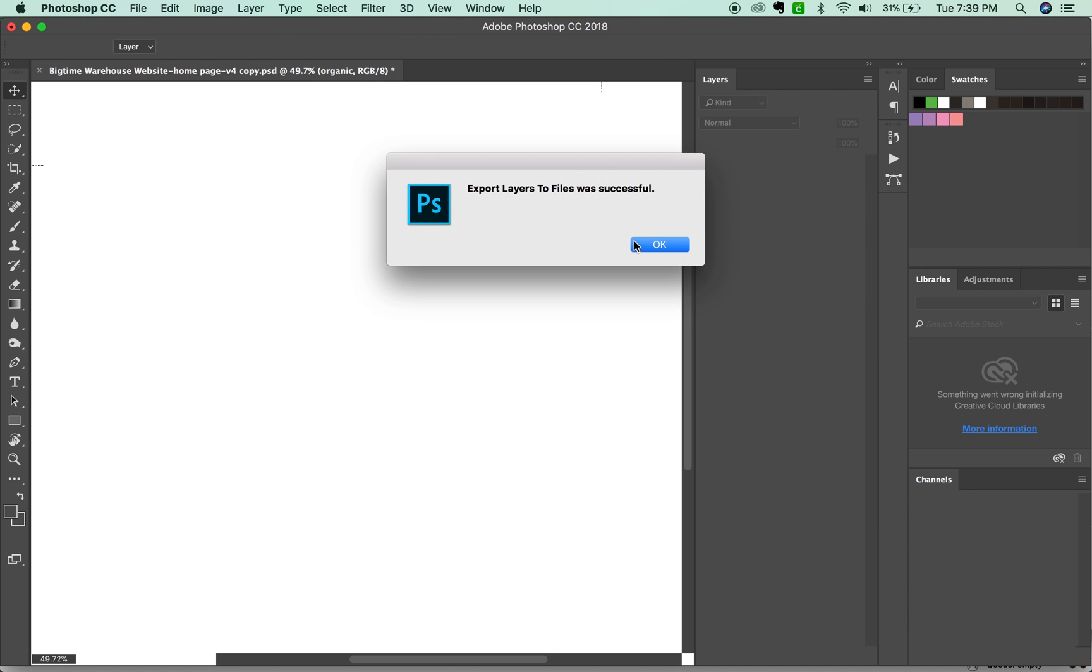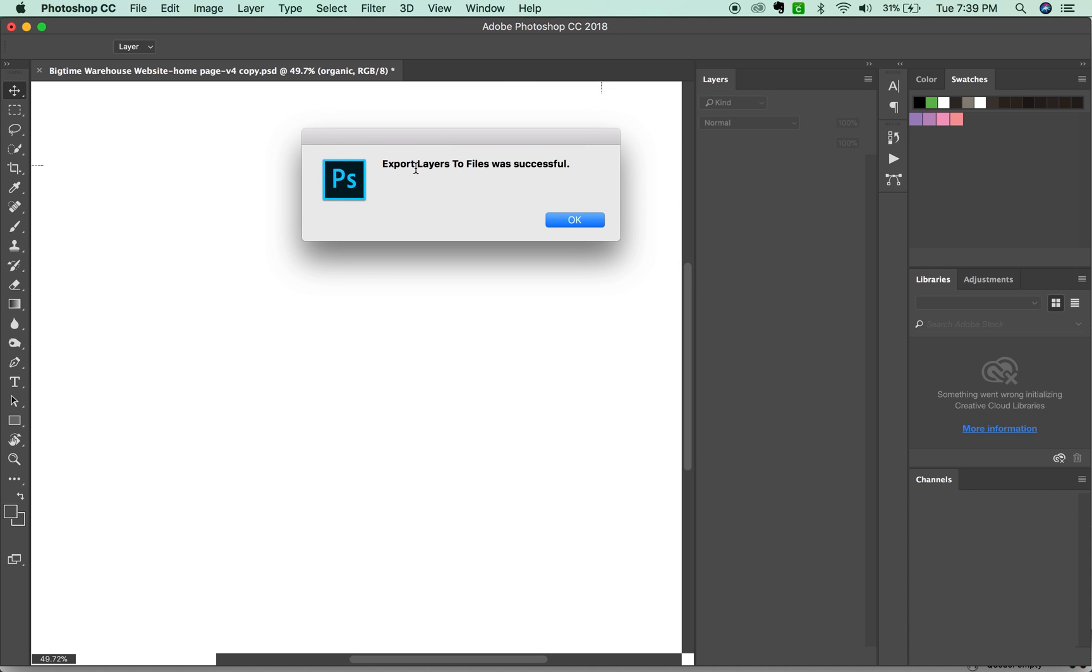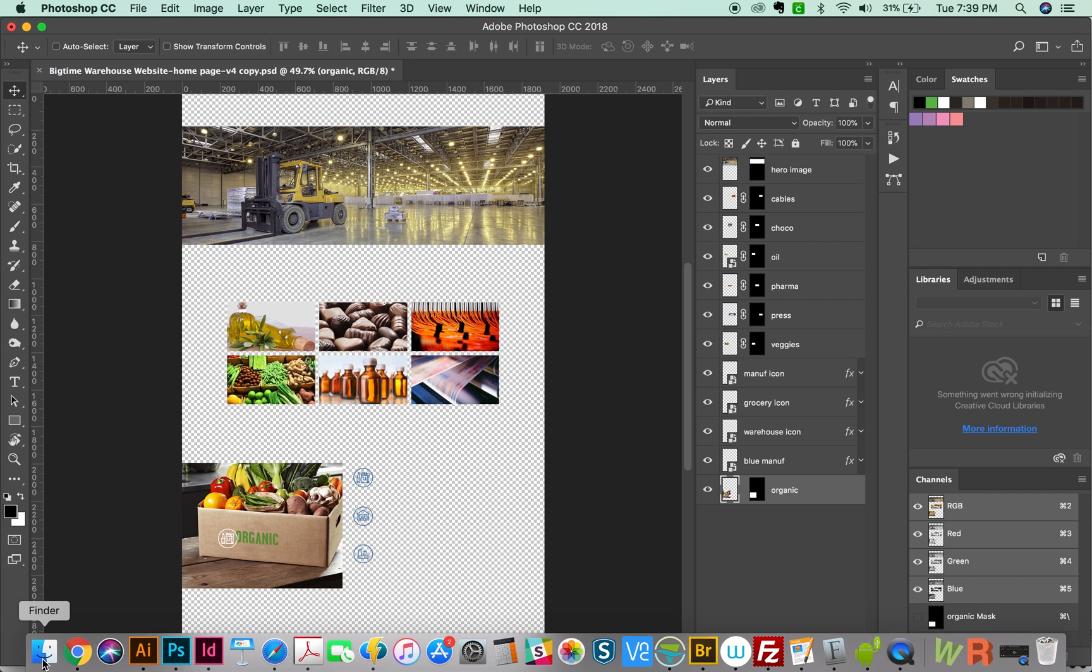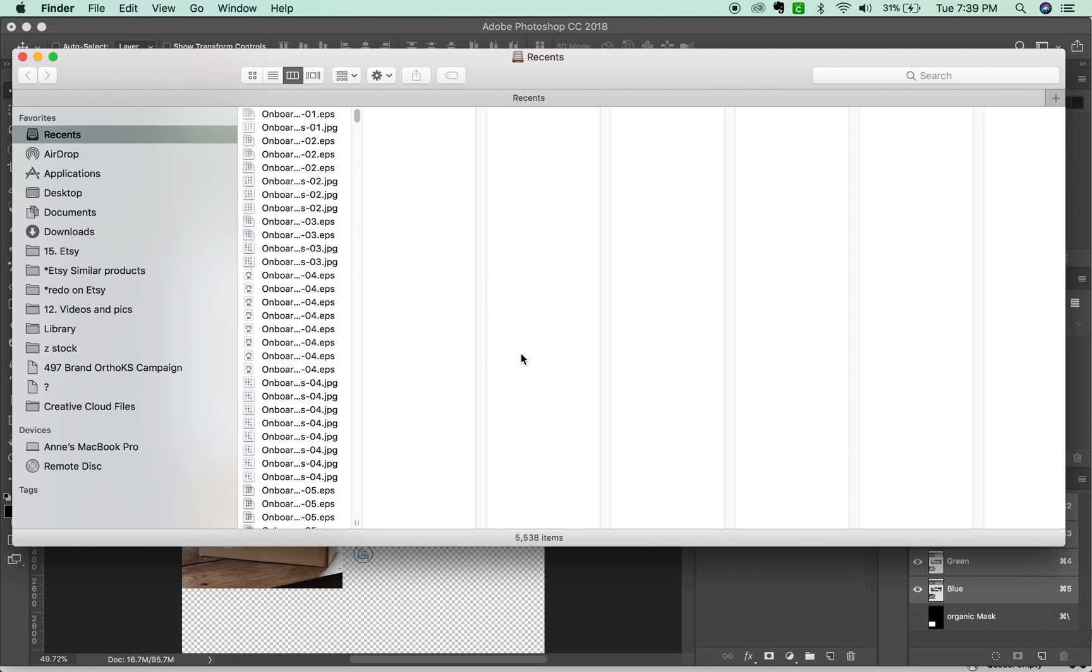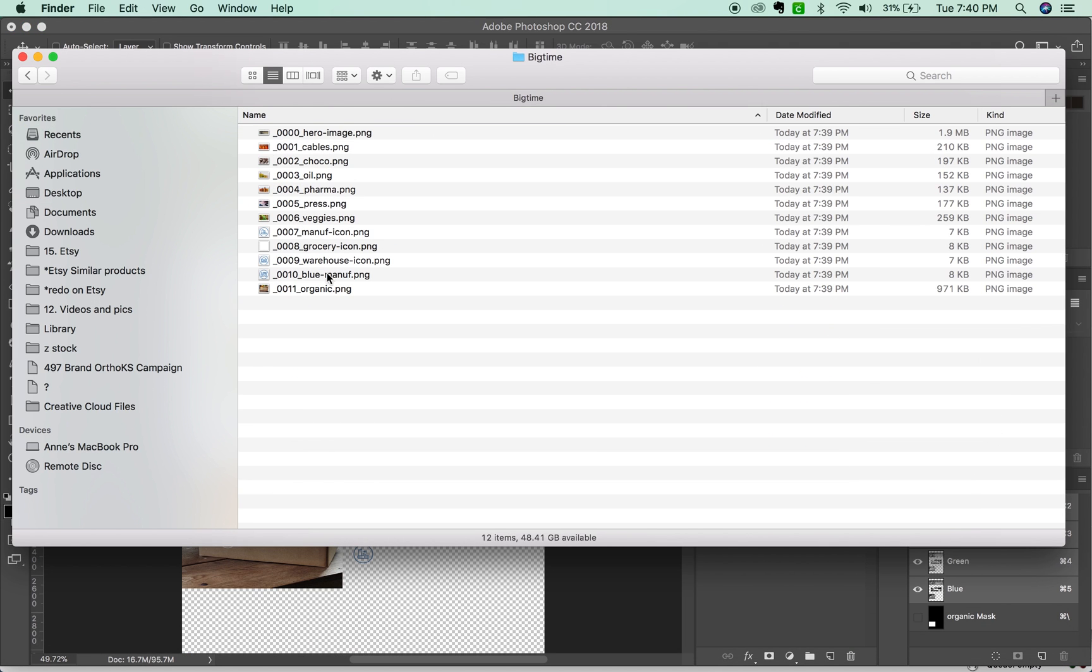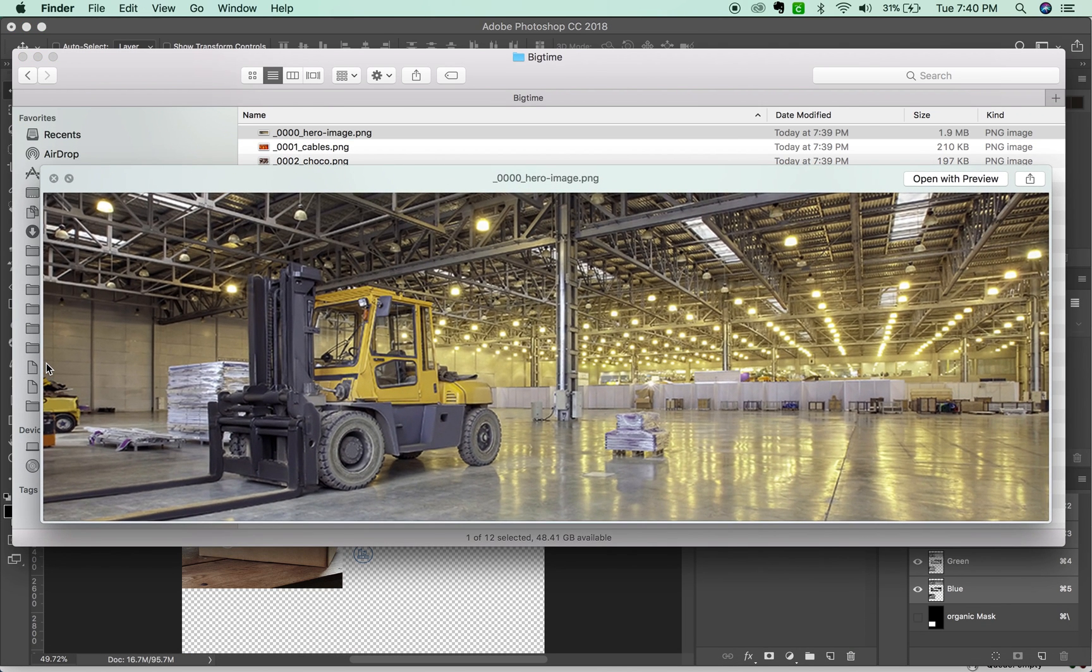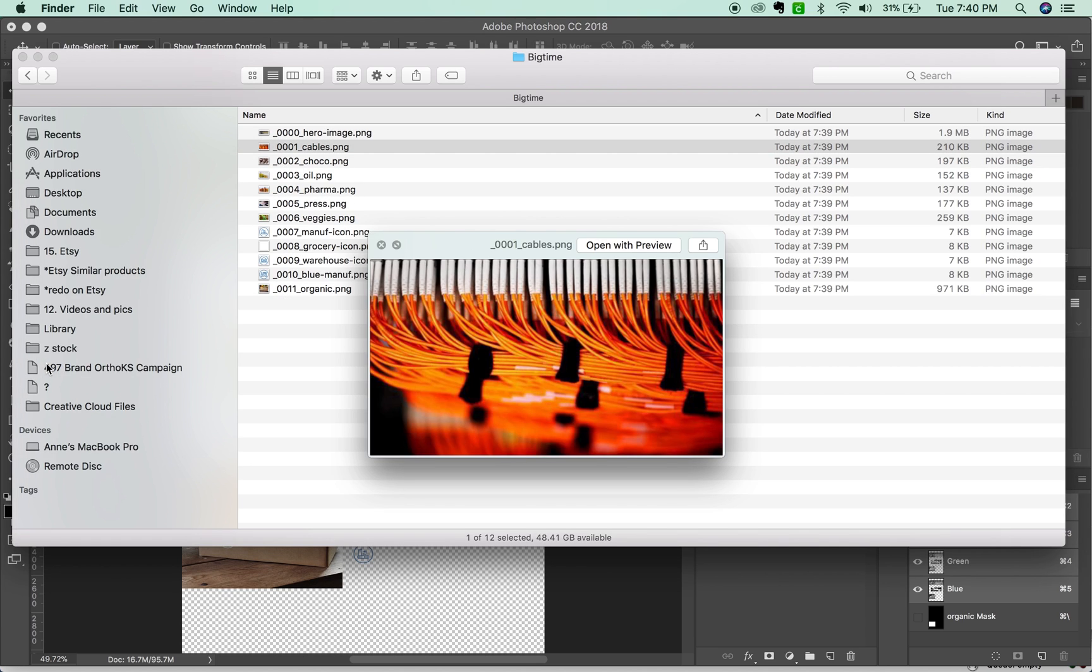And then we get a dialog box that says it is successful. We'll say OK. We'll go back out to our folder and take a look at each image and save them all. It cropped them correctly. It really is pretty awesome.